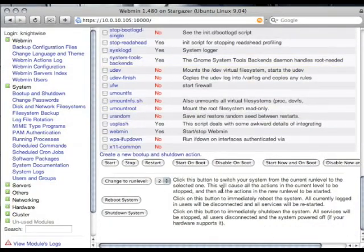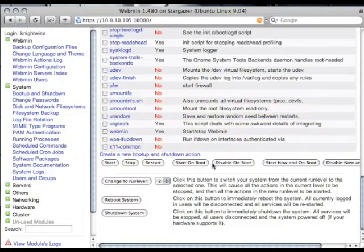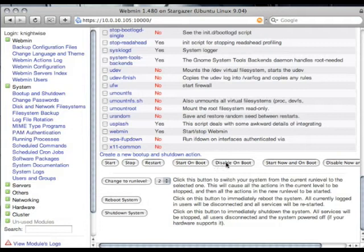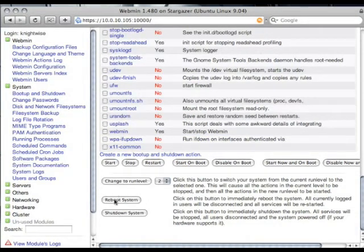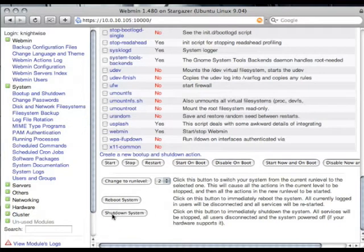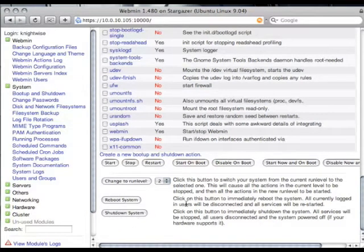You can also tell the computer to start certain services on boot or disable certain services on boot. If you want to reboot your system, you can do so here. If you want to shut down your entire system using a web-based interface, you can do so here.